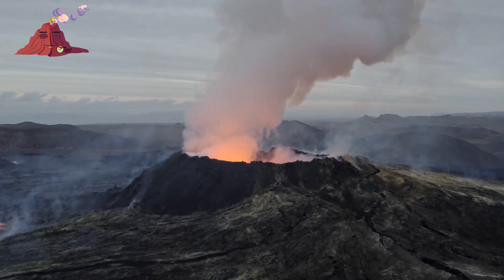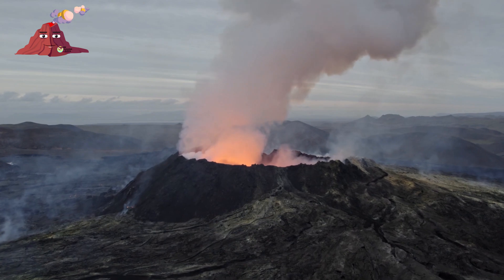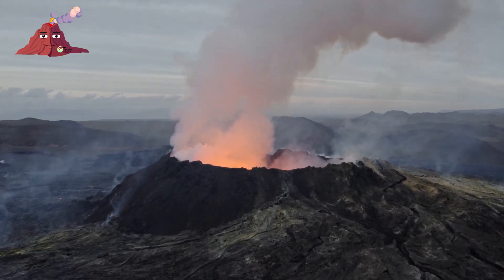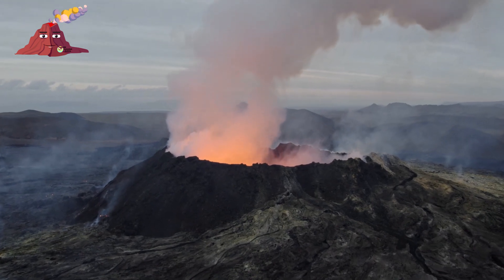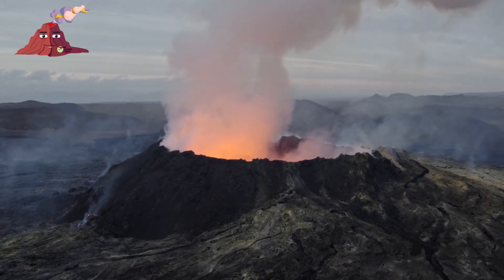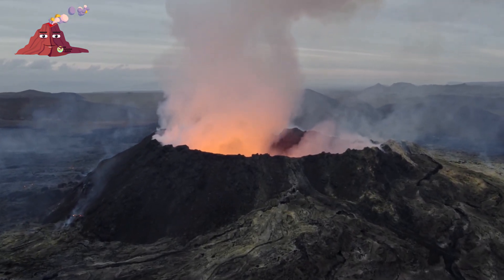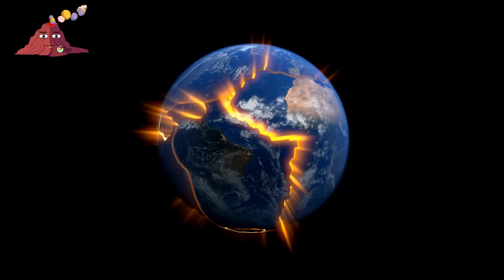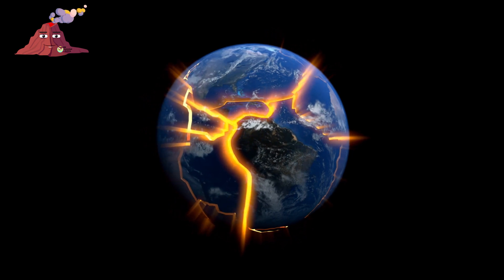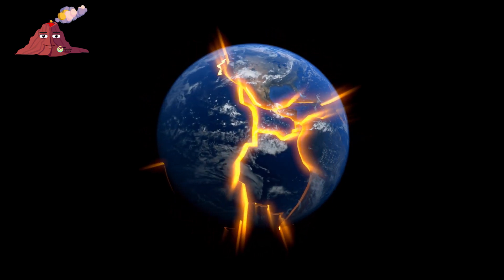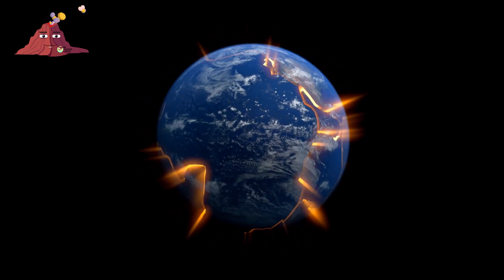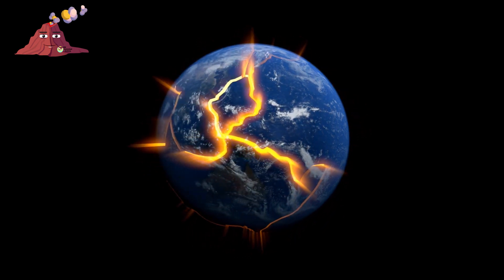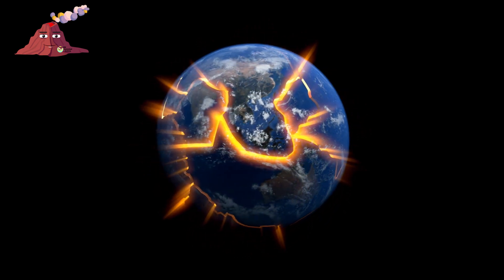So, what is a volcano? A volcano is an opening in the Earth's surface or outermost layer through which molten rock, ash, and gas can escape from beneath the surface. Volcanoes are formed by the movement of tectonic plates or by hot spots in the Earth's mantle, and they can be found all over the world, both on land and under the ocean.